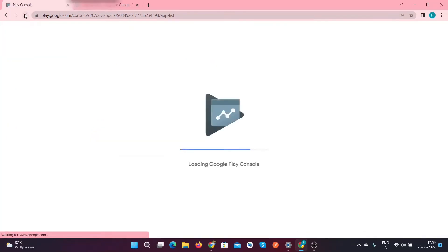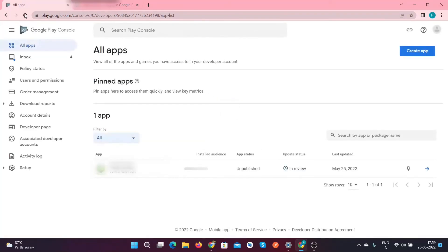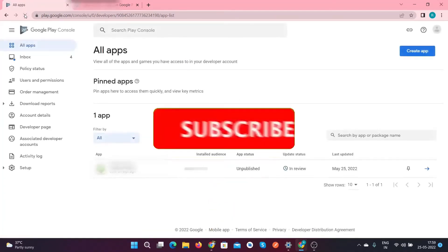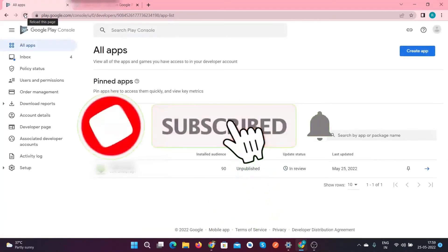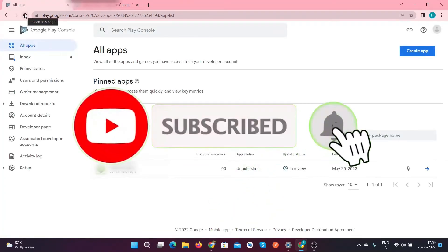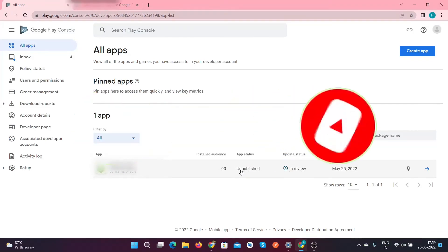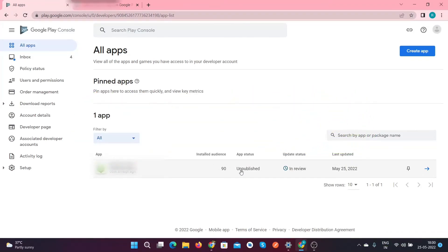After that, again you can see after refreshing your dashboard, the status remains the same, that is unpublished, but your update status is changed to in review. After republishing, your application will be reviewed again.